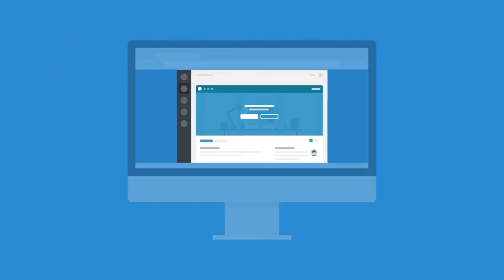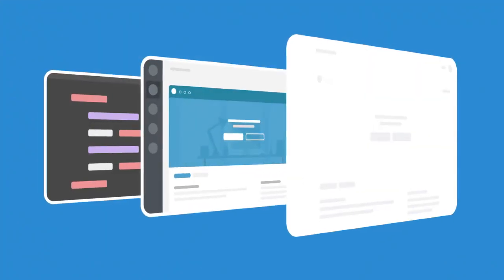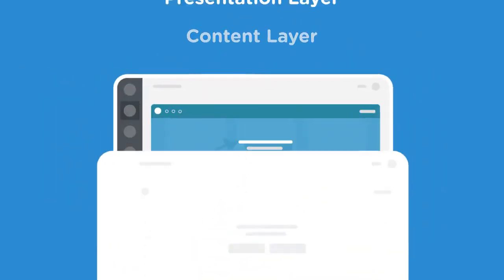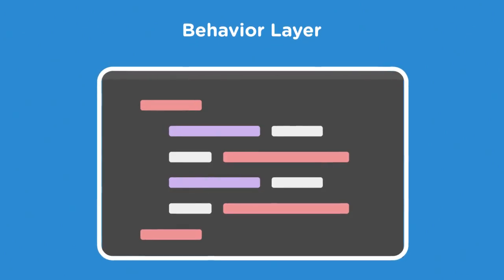A typical webpage is made up of three separate layers that work together to deliver an experience to the user. There's a content layer, or the information you see on the page, a presentation layer that handles how that information looks, and a behavior layer that lets users interact with that page.